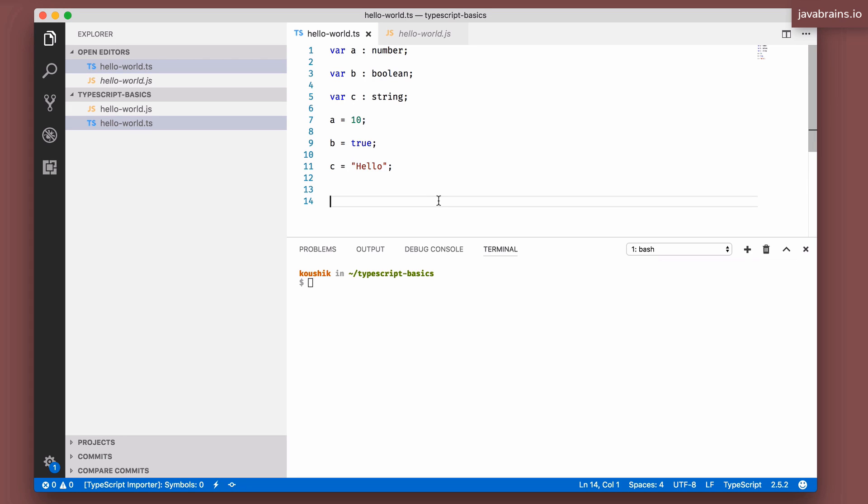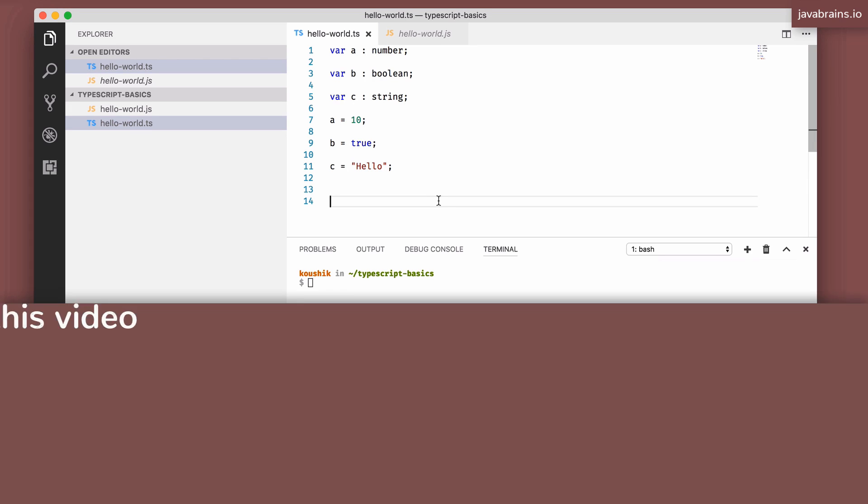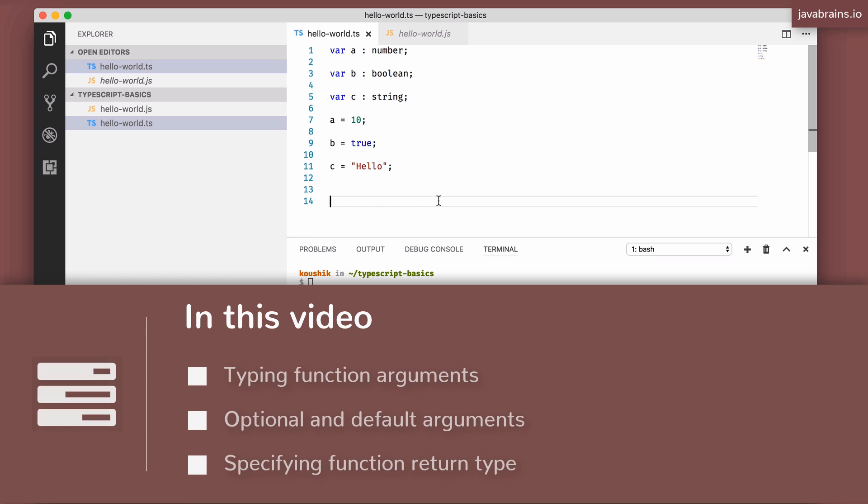In the last video, we looked at typing for variable declarations. Now let's look at typing for functions.